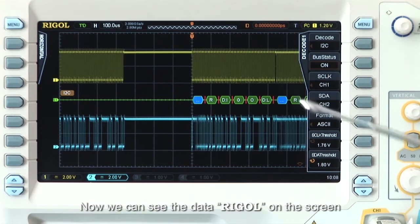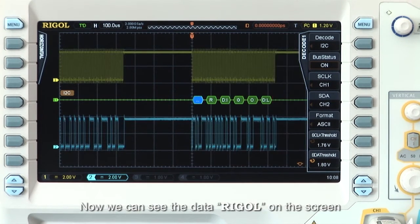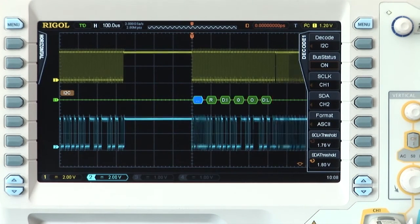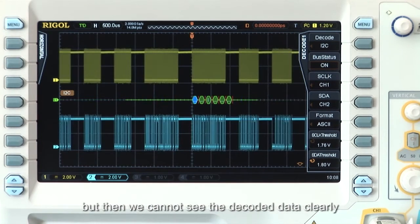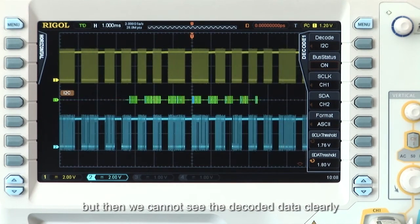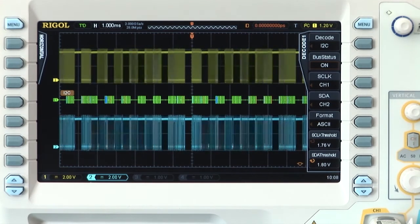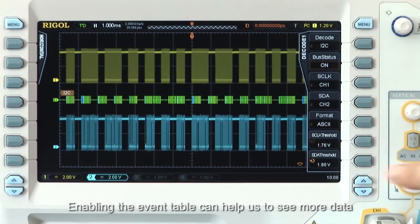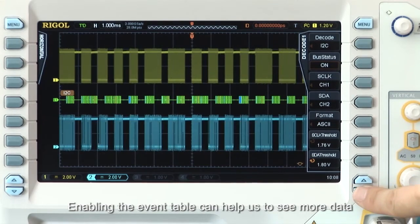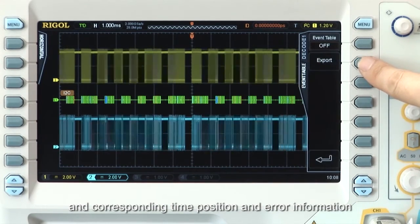Now we can see the data — REGAL — on the screen. Sometimes we need to have the scope set on a large time base, but then we cannot see the decoded data clearly. Enabling the event table can help us to see more data and corresponding time, position, and error information.